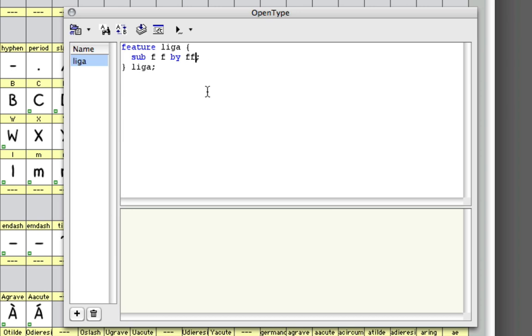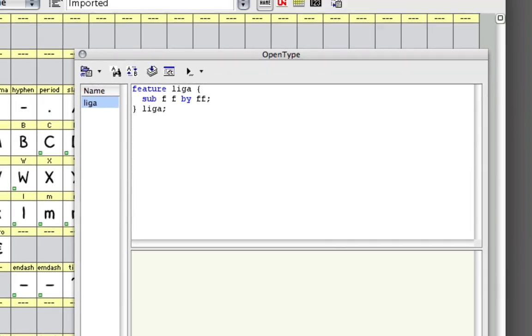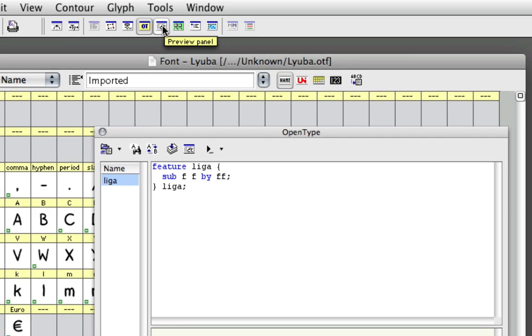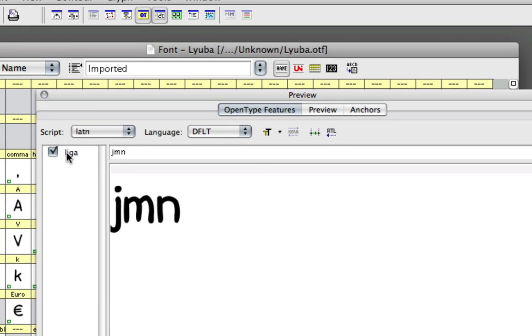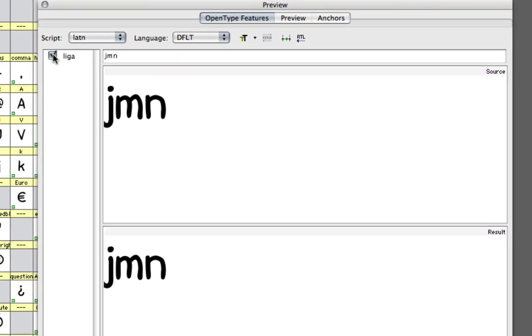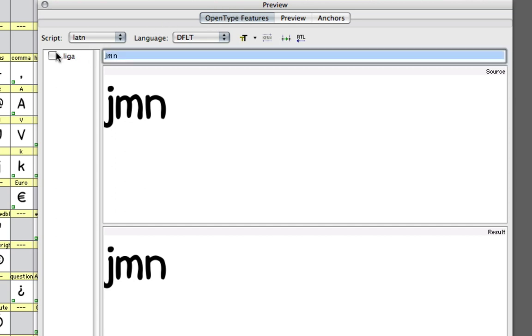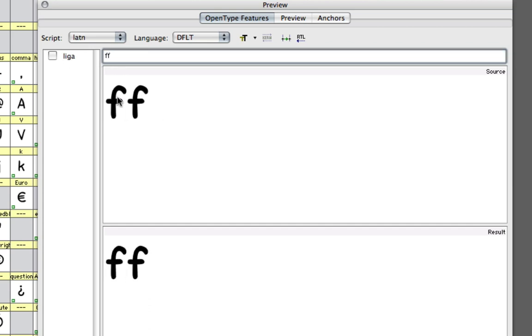You just write FF with no space and then hit compile. To test this, you open up the preview panel and under this OpenType features tab up here you can write FF.